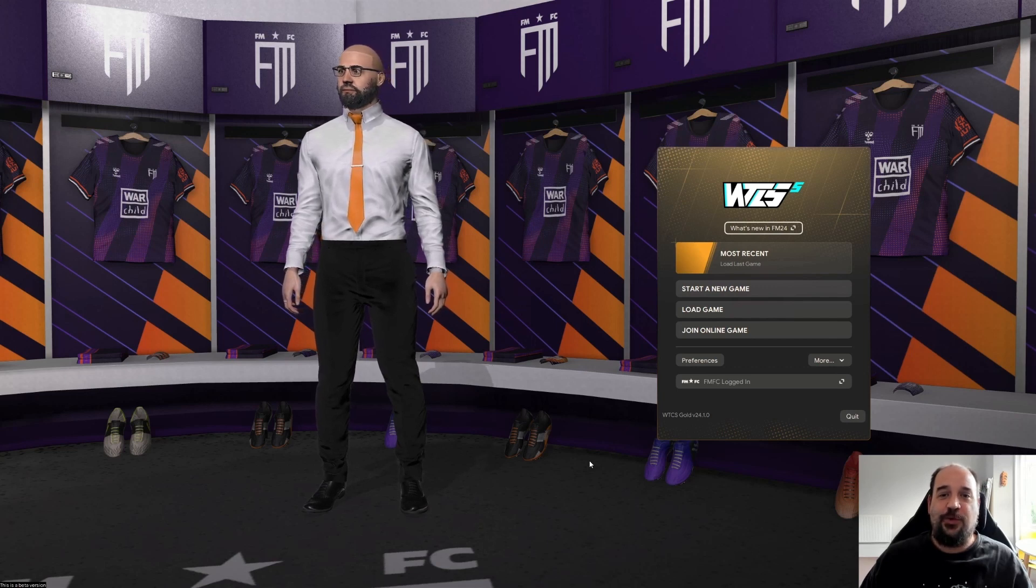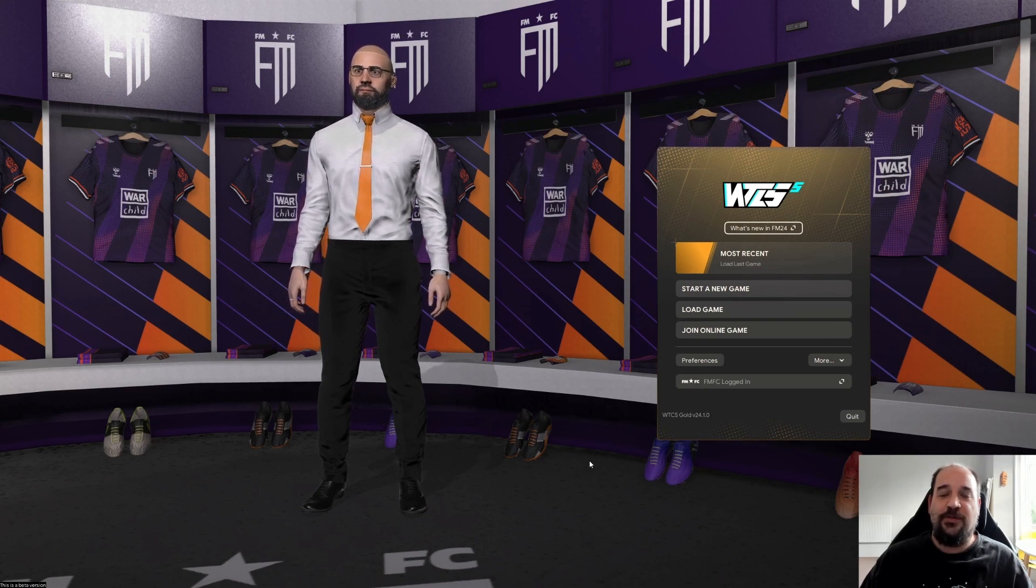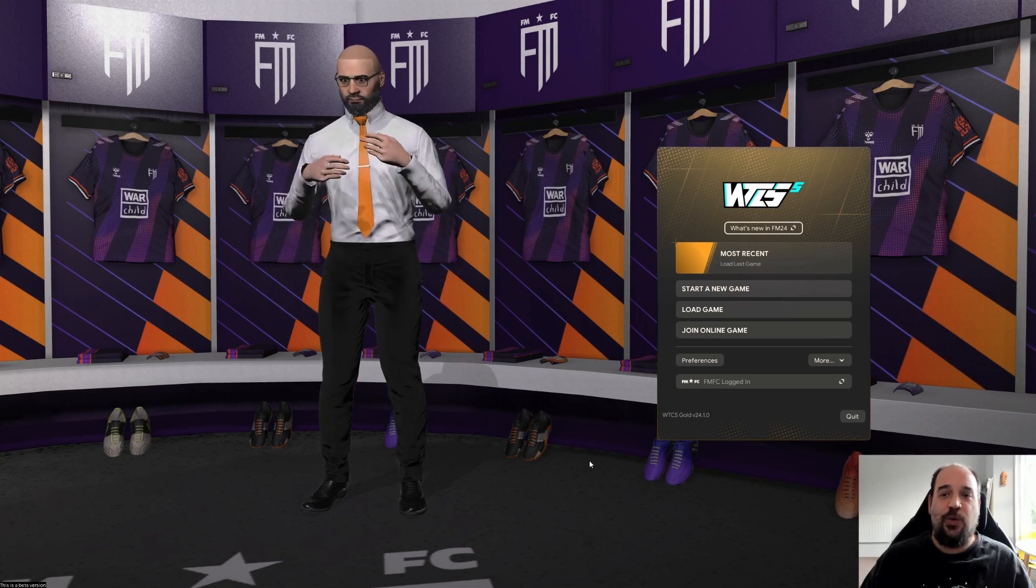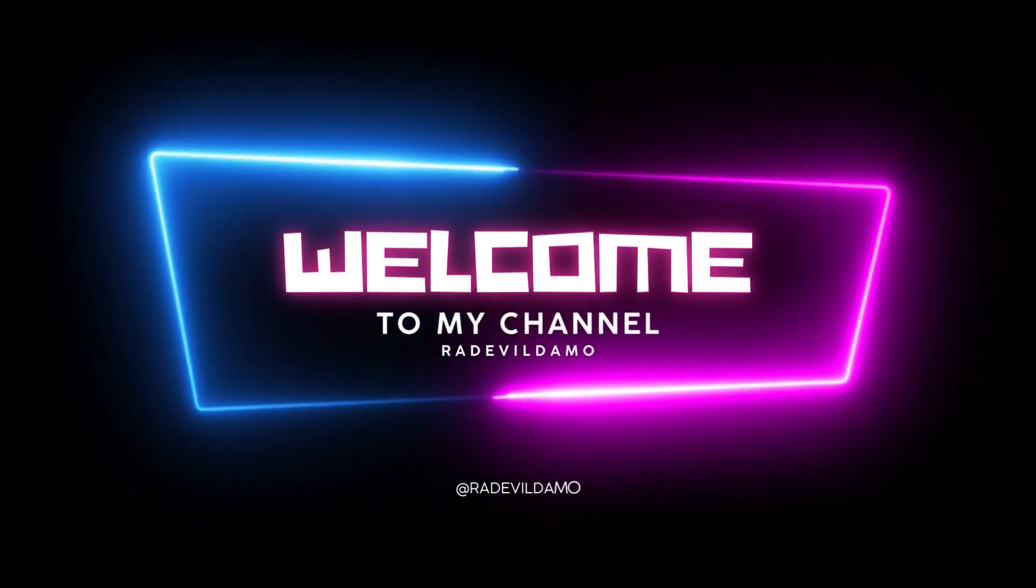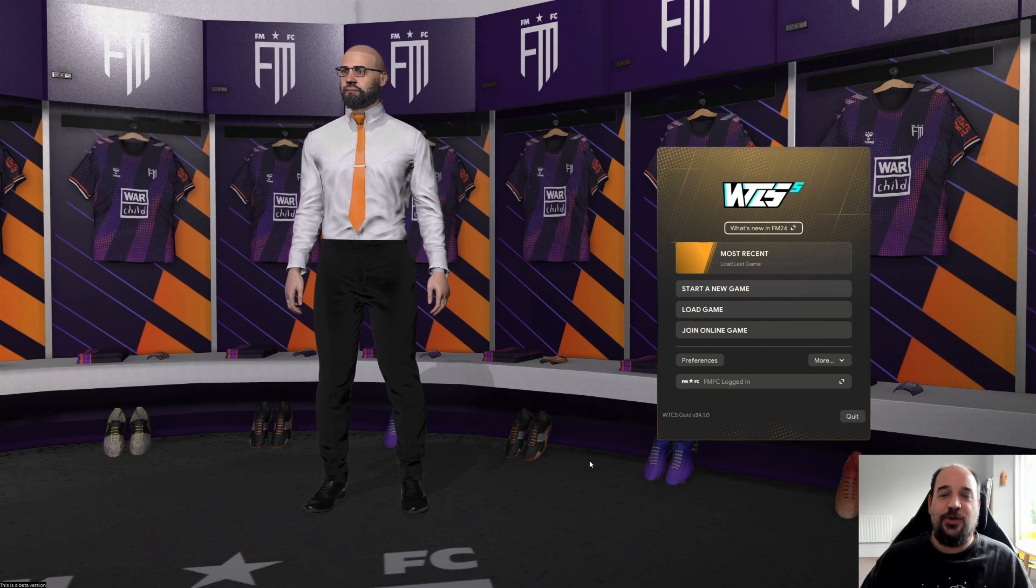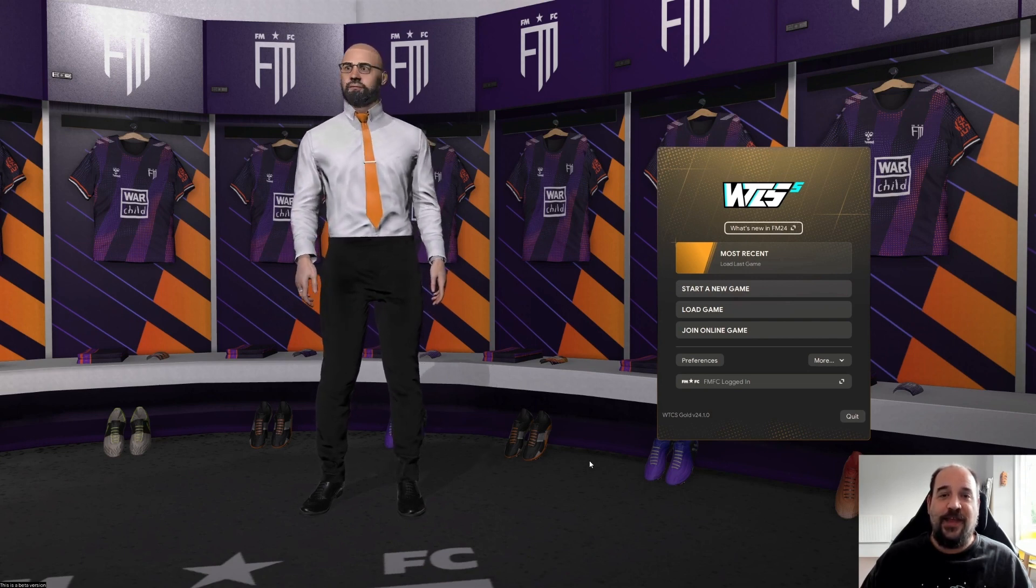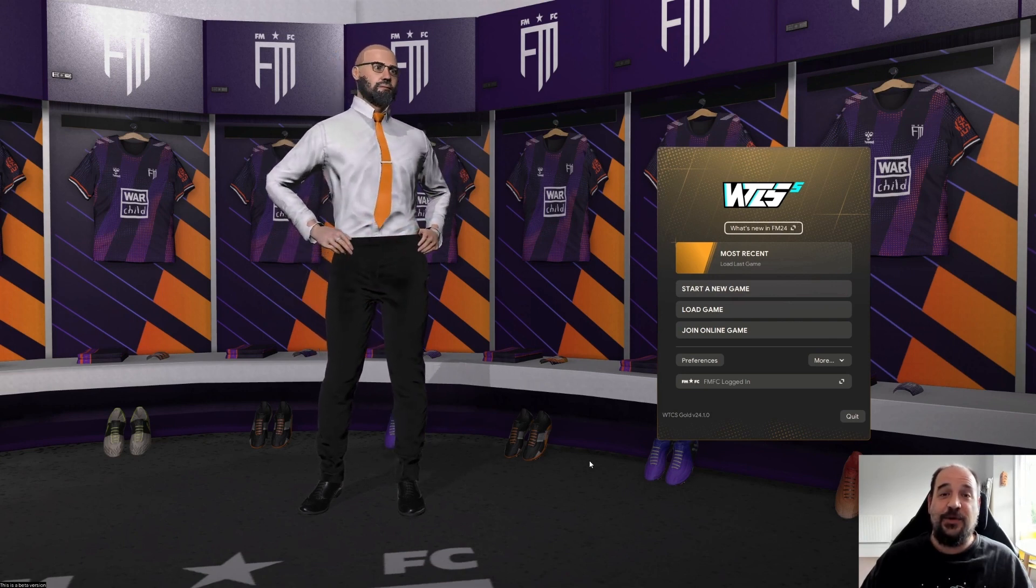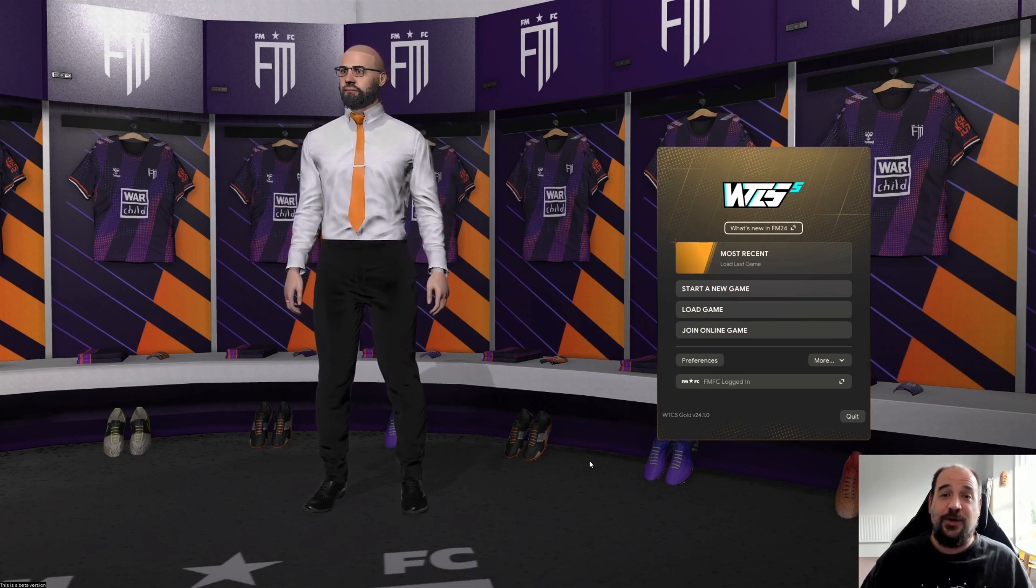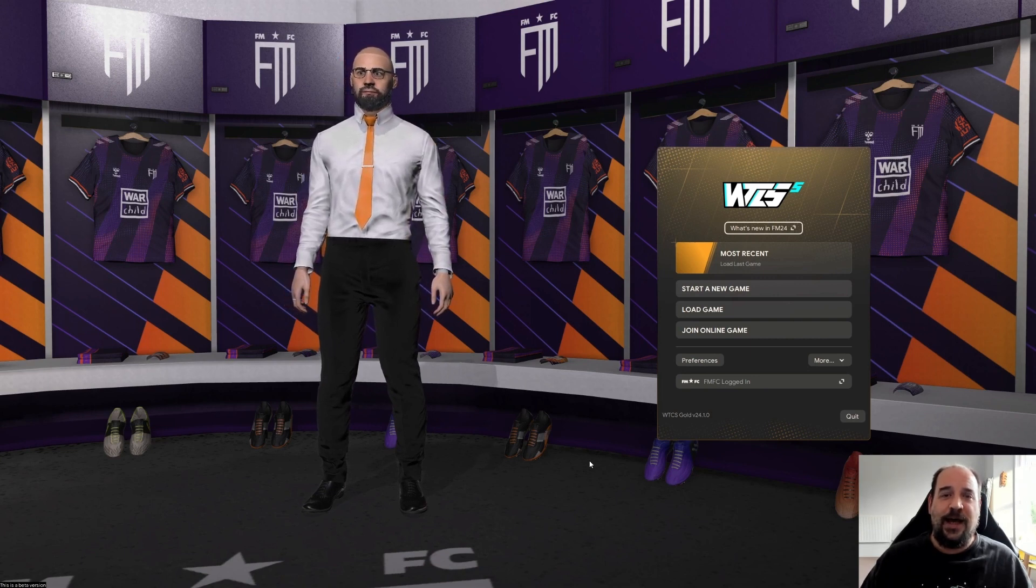The full release of FM24 is finally here and what a way to celebrate with the first ever full-length series on this channel, Bottoms Up. It's a journeyman save where we start from the bottom and we work our way up.